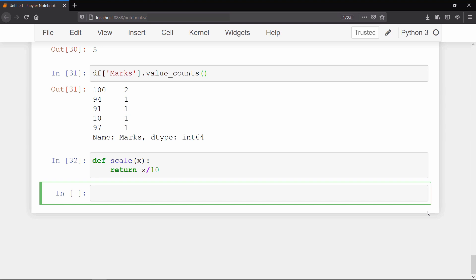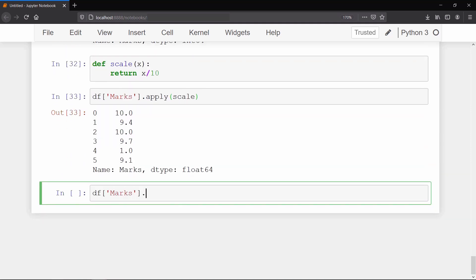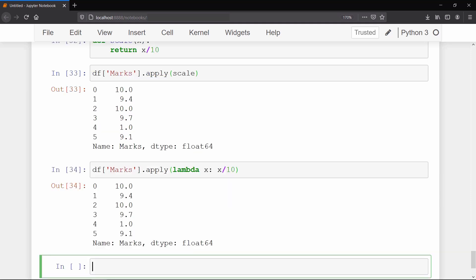To apply our own custom function, data frame objects have a method called apply. It takes the custom function as input and applies it on each value of that column. You can also write a lambda expression inside the apply method if you don't want to define a function separately.